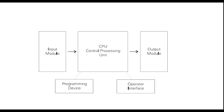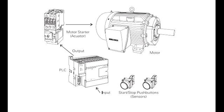PLCs consist of input modules or points, a central processing unit (CPU), and output modules or points. An input accepts a variety of digital or analog signals from various field devices (sensors) and converts them into a logic signal that can be used by the CPU.